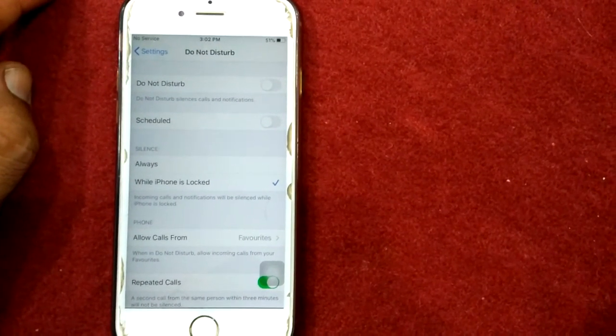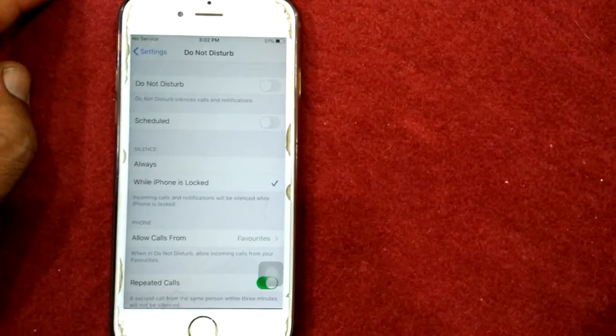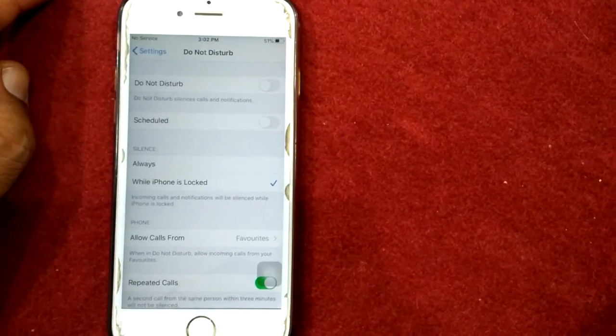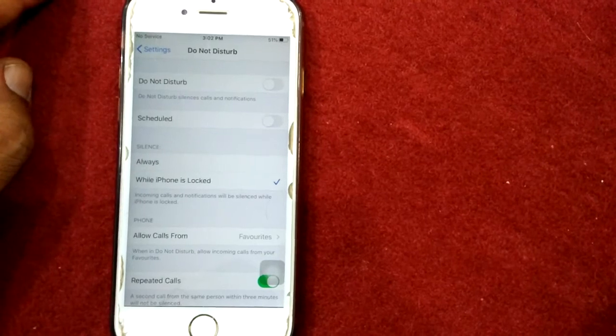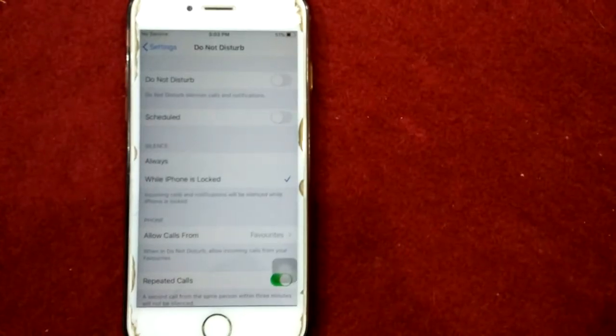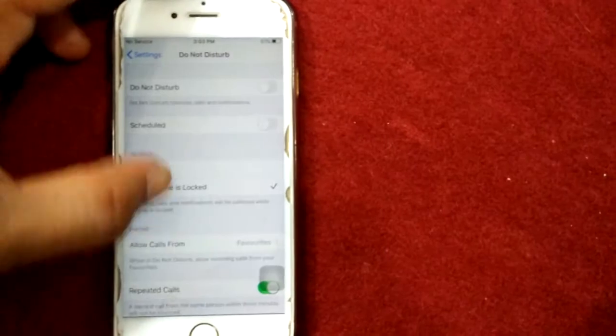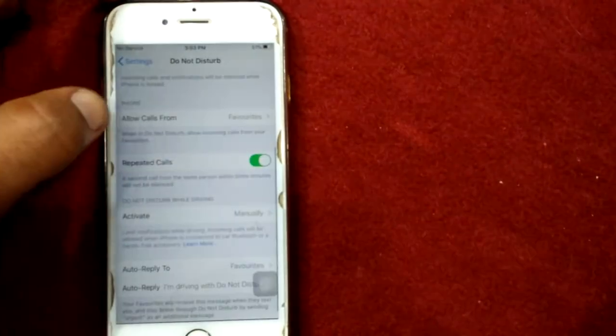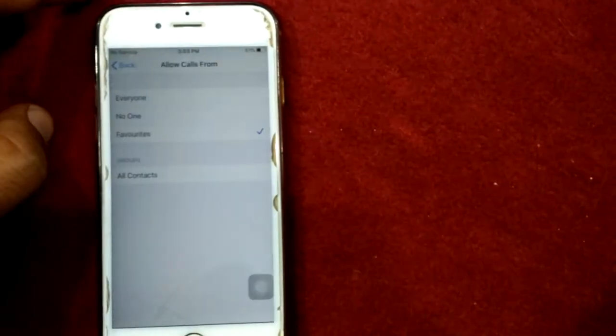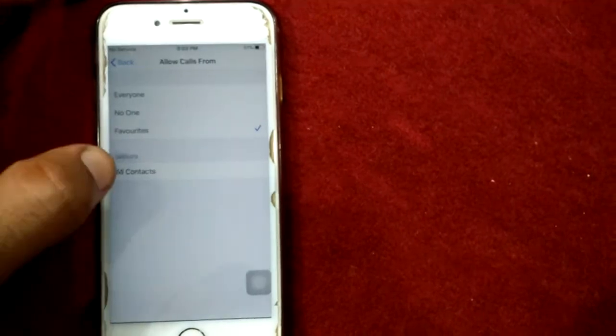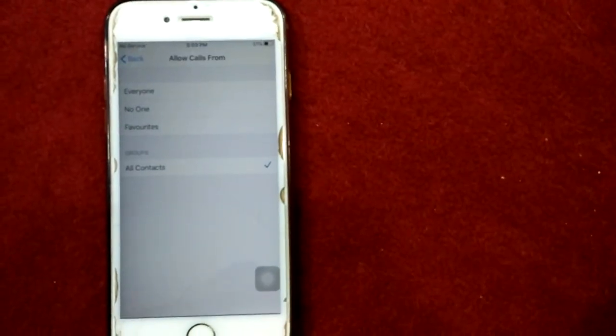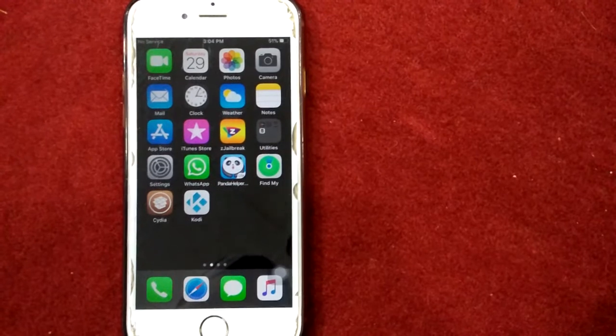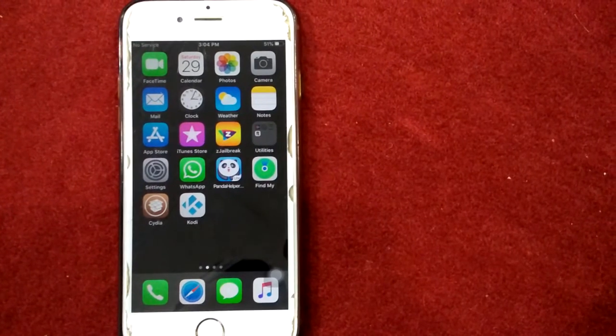Then all calls will go straight to voicemail. Next, scroll down the screen and tap Allow Calls From. Here we have to select All Contacts. Solution number three: unblock the number.